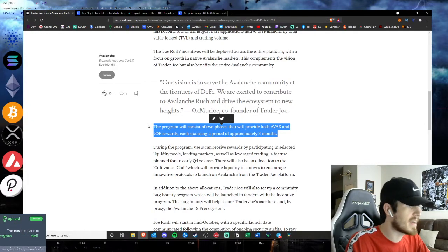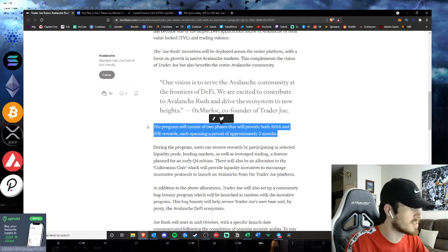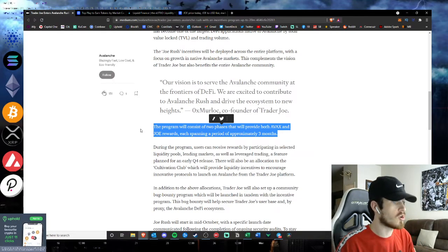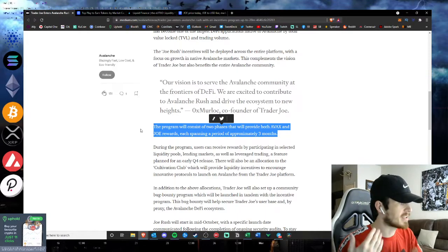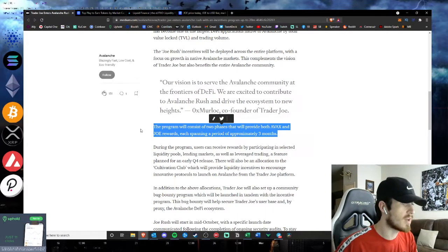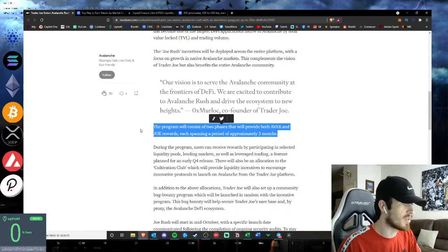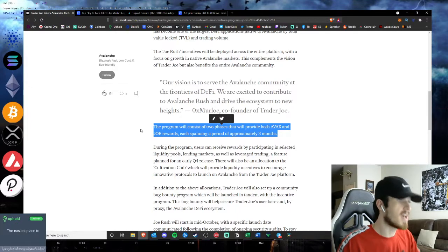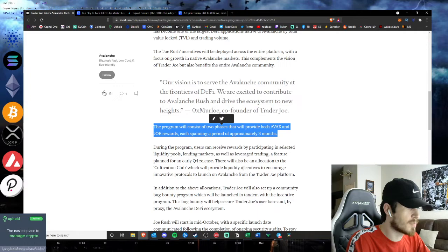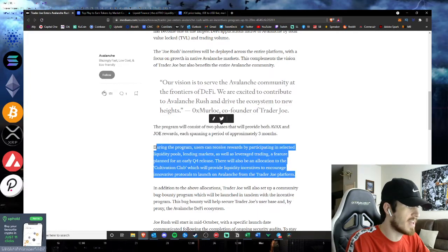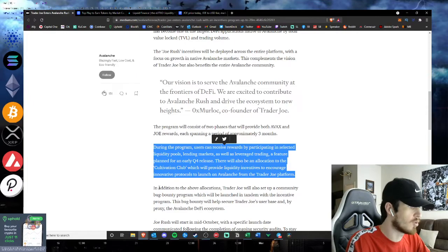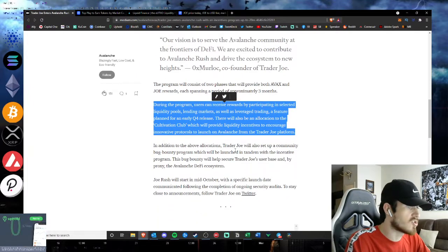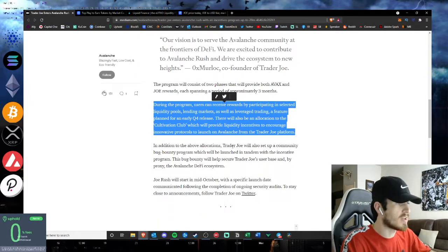The program will consist of two phases that will provide both Avax and Joe rewards, each spanning a period of approximately three months. During the program, you'll be able to earn rewards by participating in Joe's select liquidity pools, lending markets, as well as leverage trading—a feature planned for early Q4 release. There will also be allocation to the Cultivation Club, which will provide liquidity incentives to innovative protocols launching on Avalanche from the Trader Joe platform.